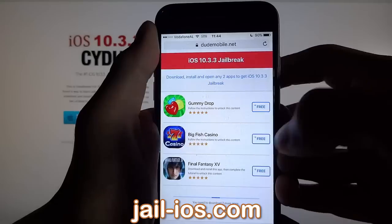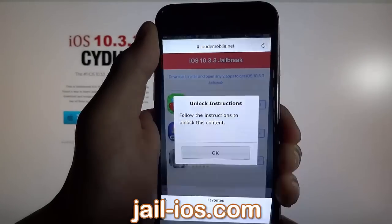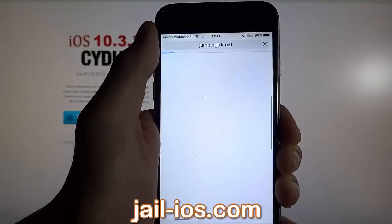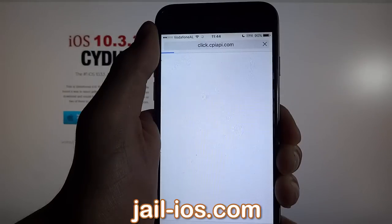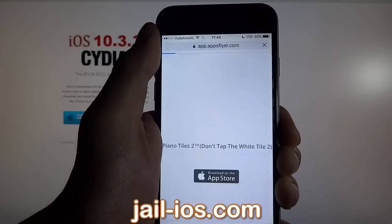Sometimes these apps get patched, so if it doesn't work with the first app, then just try another app. All of the apps are, of course, 100% free.